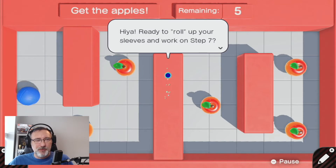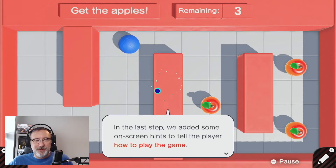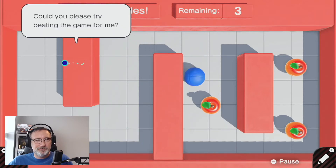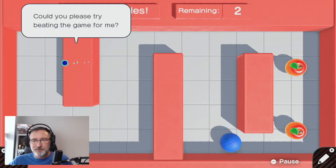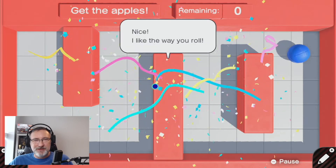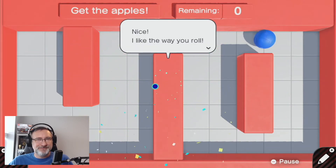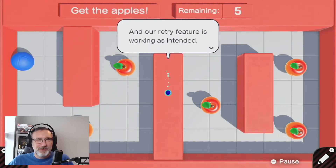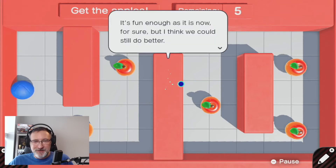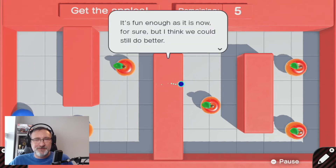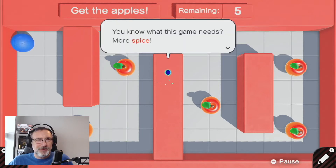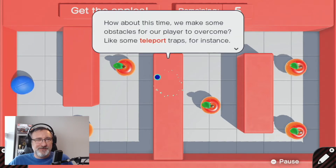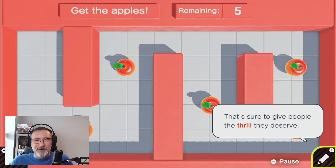We've got the wording in there, we got our apples, yes we are ready. Try beating the game. The retry feature is working as intended. We have the poppers, we have the sound, the wording — a little more spice. Teleport traps. Okay, sounds interesting.